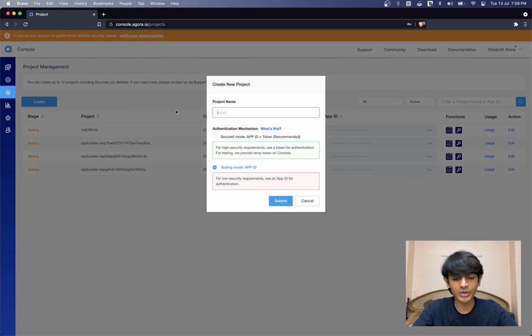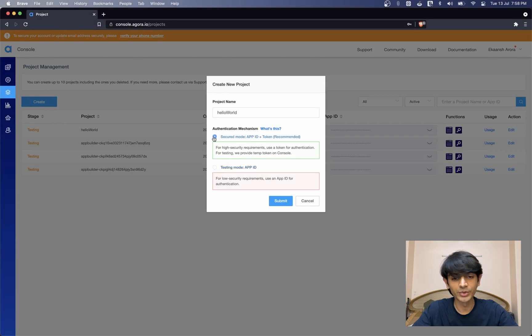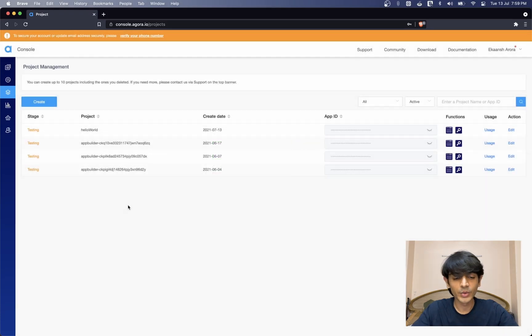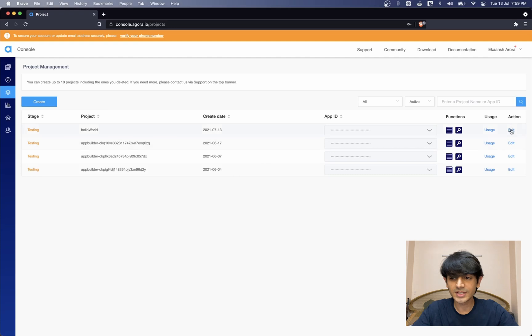Here you can go to the project management tab to create and edit your projects. We'll create a new one, call it hello world. For authentication mechanism, we'll use secured mode. This lets us use tokens which makes our app even more secure. Once you click submit, this might take a minute to sync with the network.